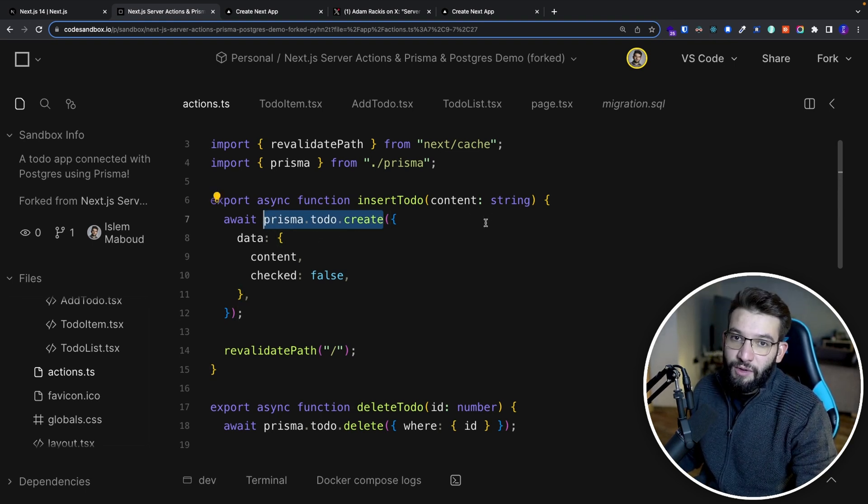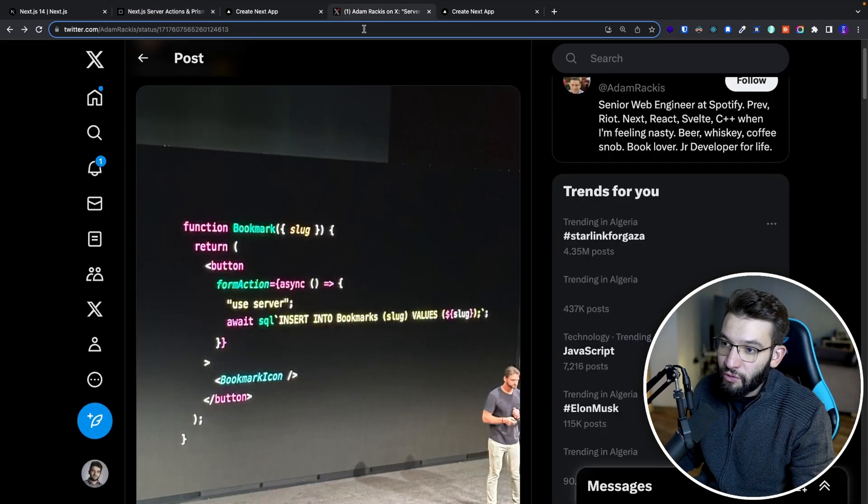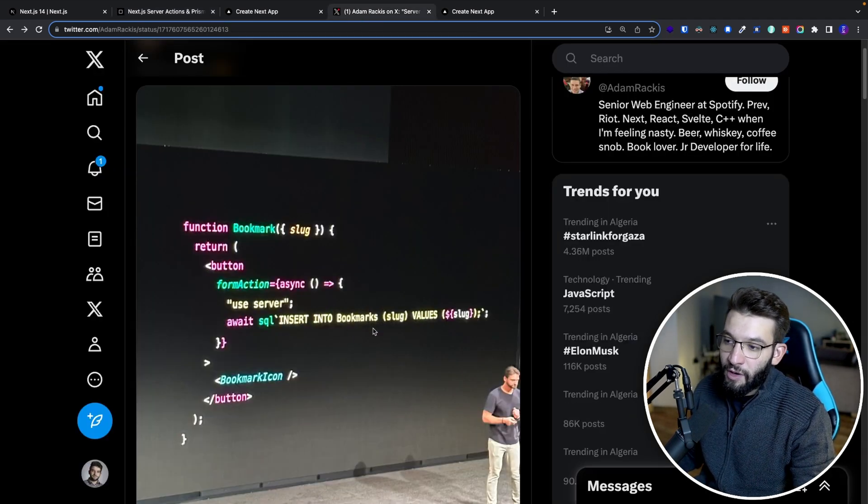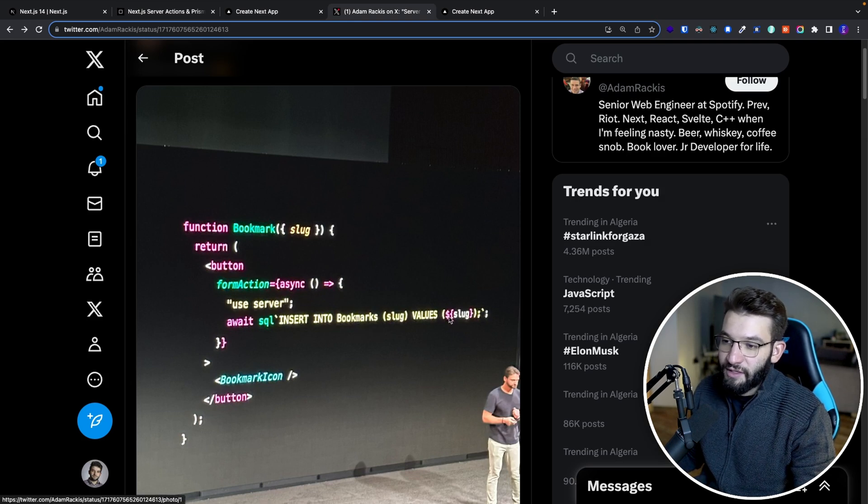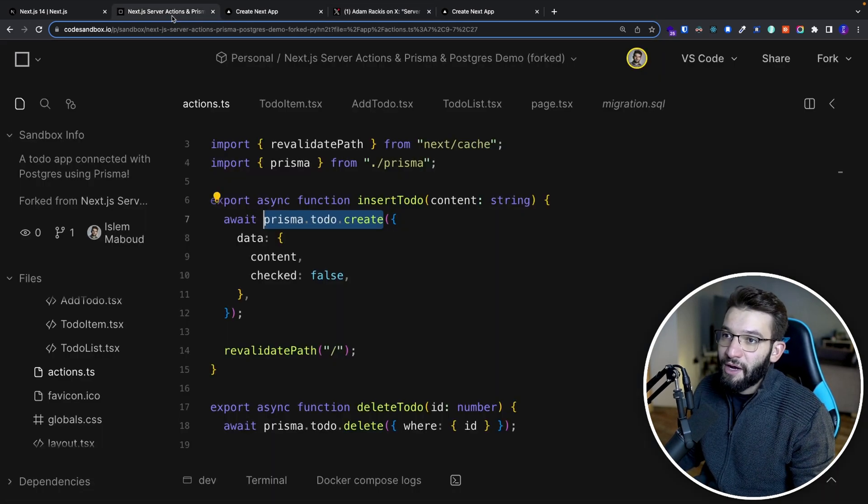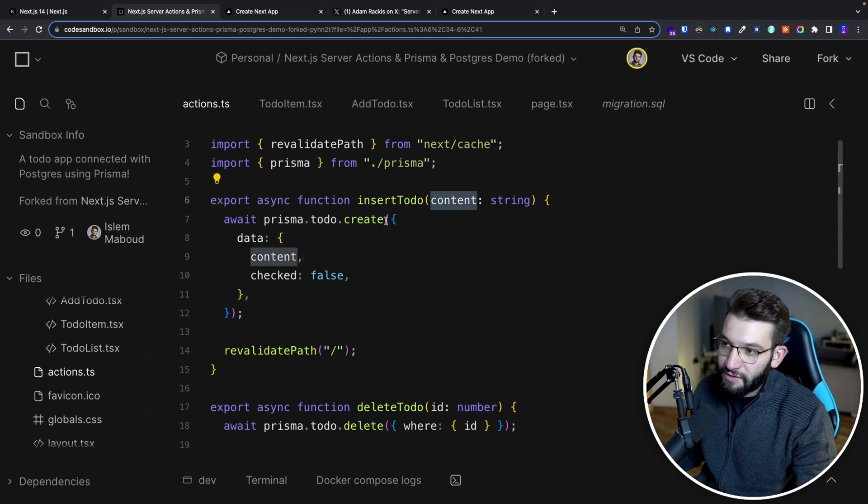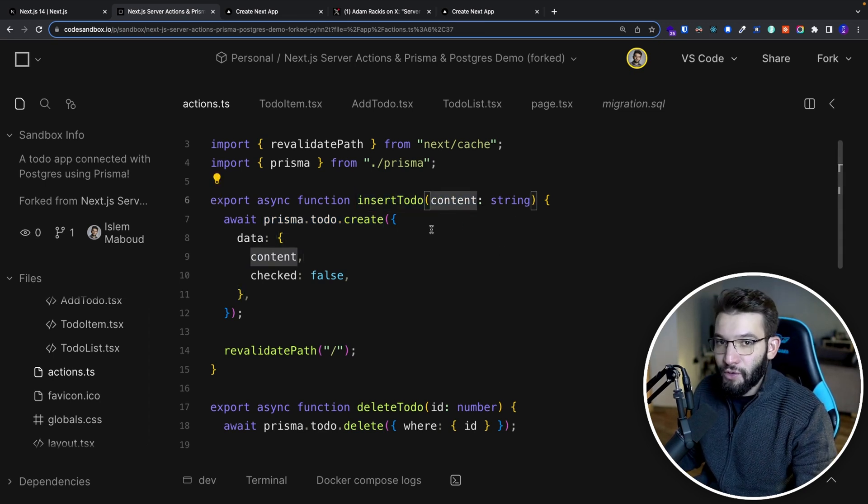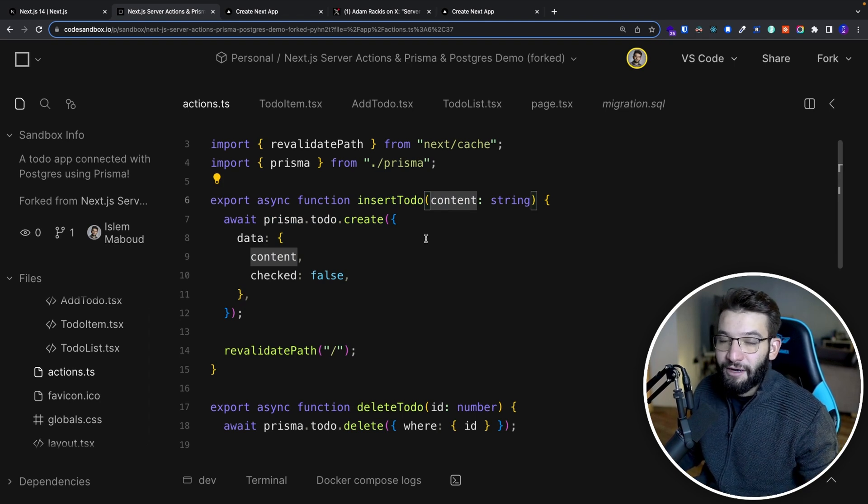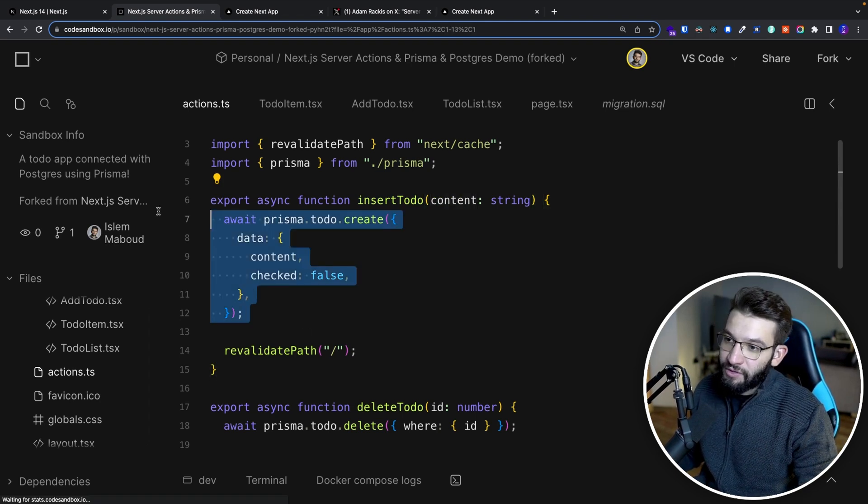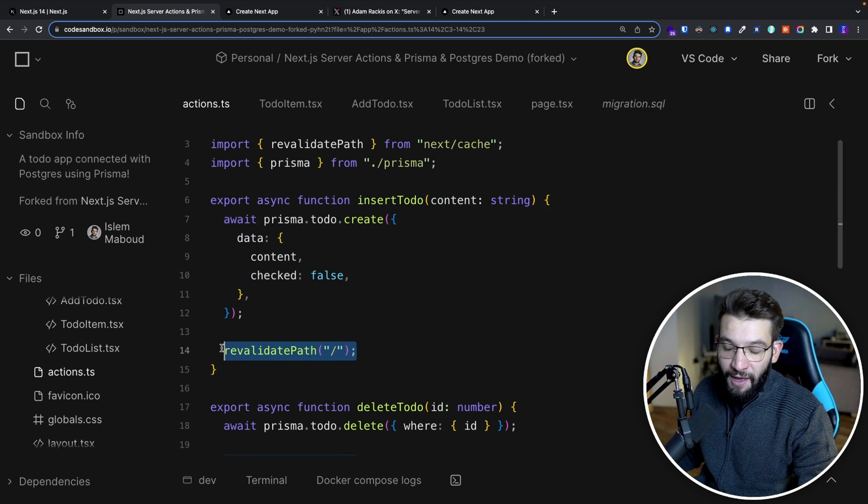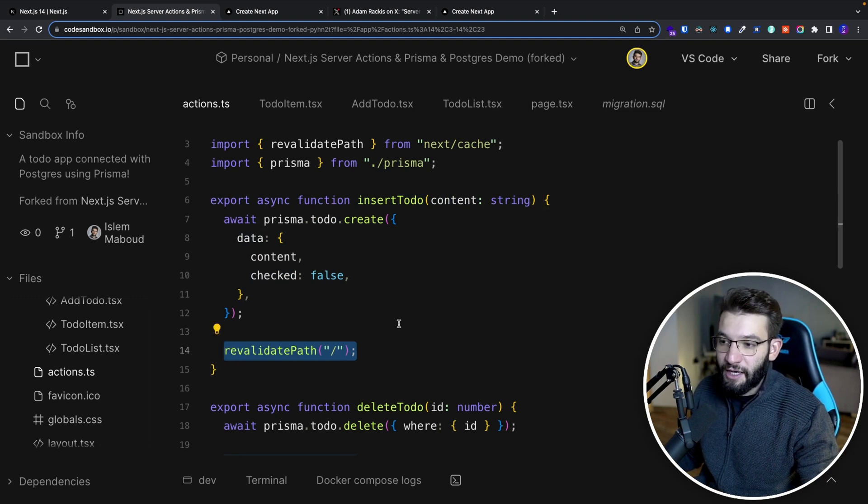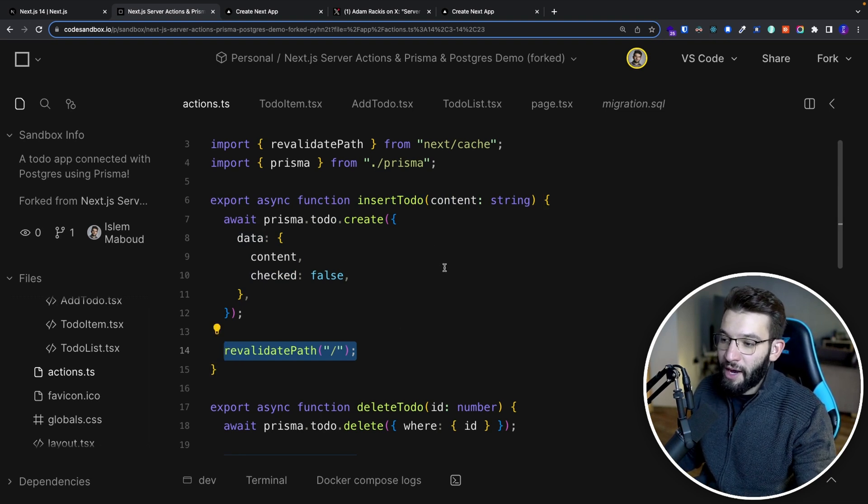It's basically like running the SQL query we saw before, like insert into, instead of bookmarks, we do to-do list, and you have the content and everything. That's basically the same thing, right? Because we're grabbing the content from the parameters. And of course, this is actually going to be passed through from the actual client side react component later on. So simply just adding that one, revalidating the path so we can refresh the cache and actually display the new to-do list that we were added.